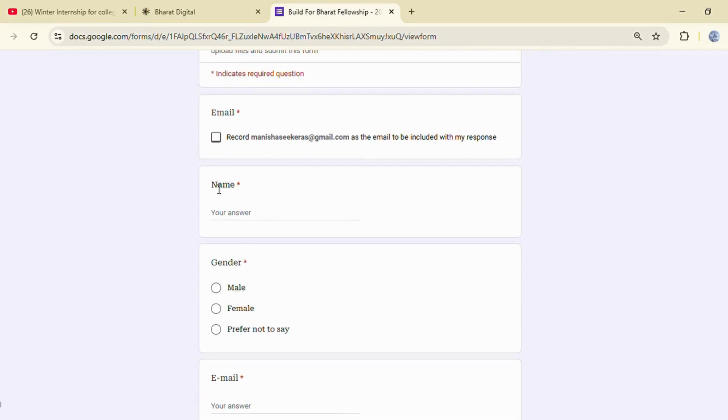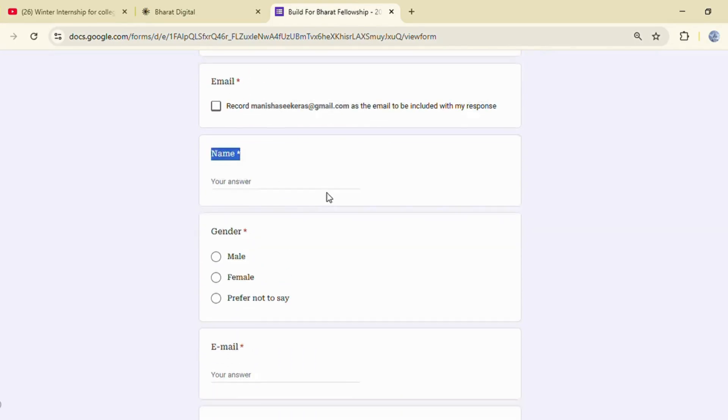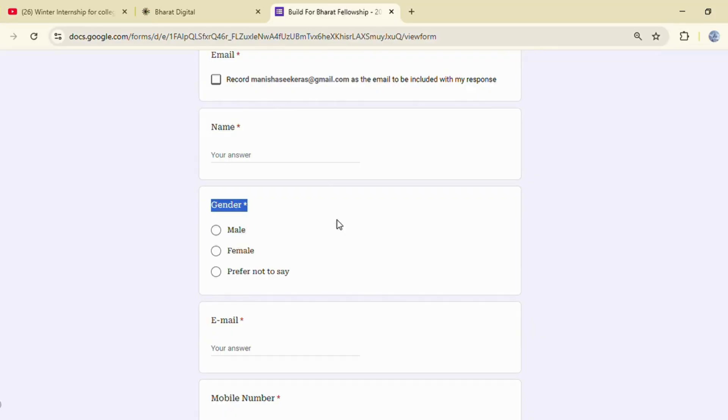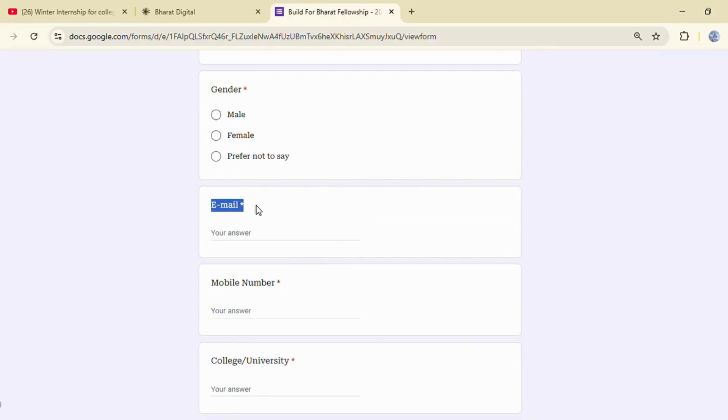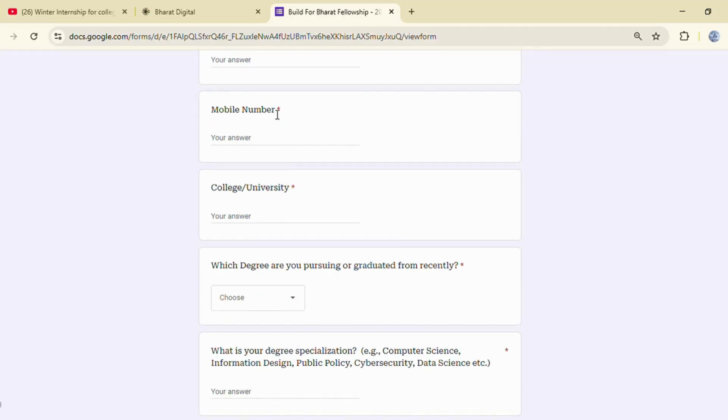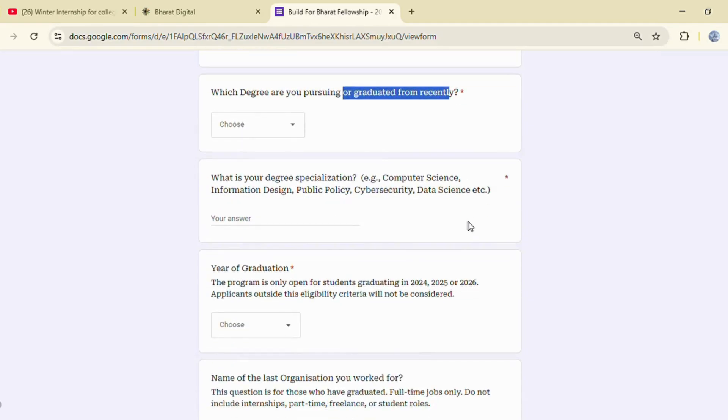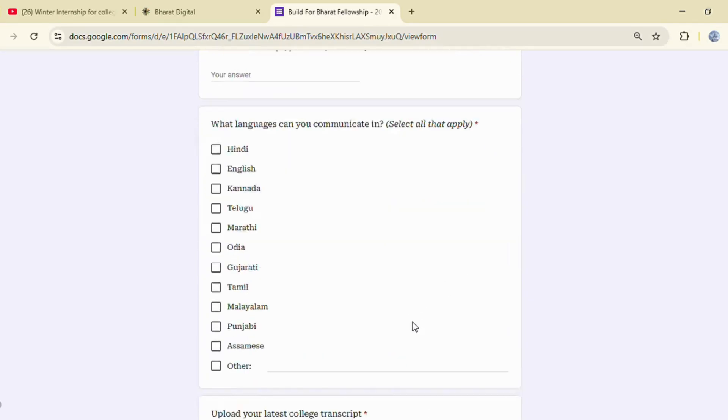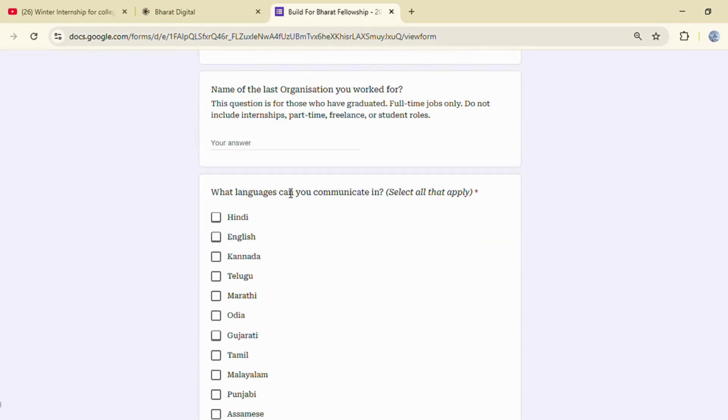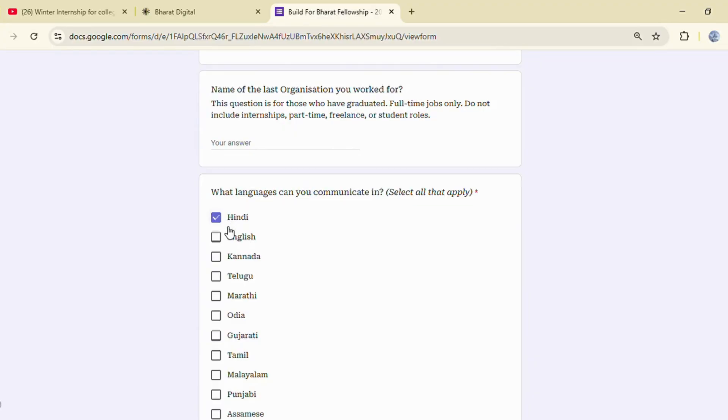While filling the form, add your correct name, gender, email and contact number. All communication will happen through those details, so do not make mistakes. Add your degree, specialization, graduation year, languages you know and upload your latest transcript or college ID.